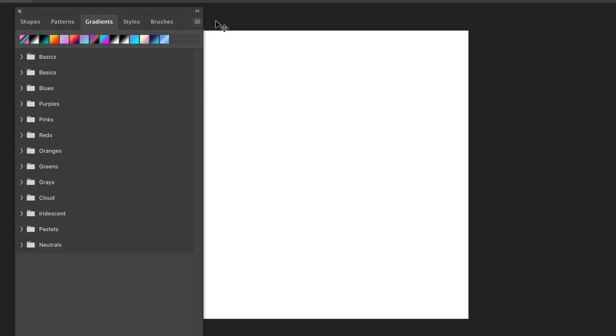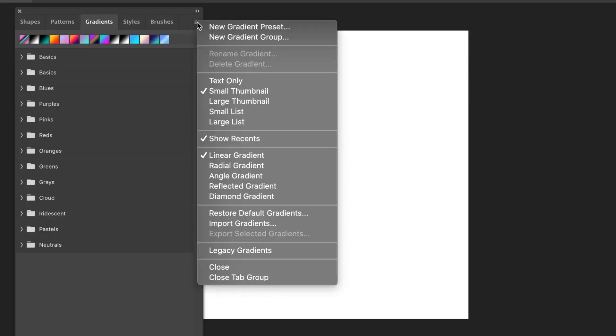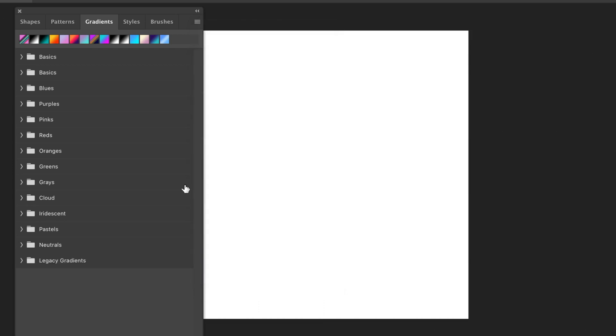Gradients - you can go to Gradients, and again, right side menu and Legacy Gradients. Weirdly, it's not Legacy Gradients and More. Anyway, select that, and then you can see the Legacy Gradients group down there.